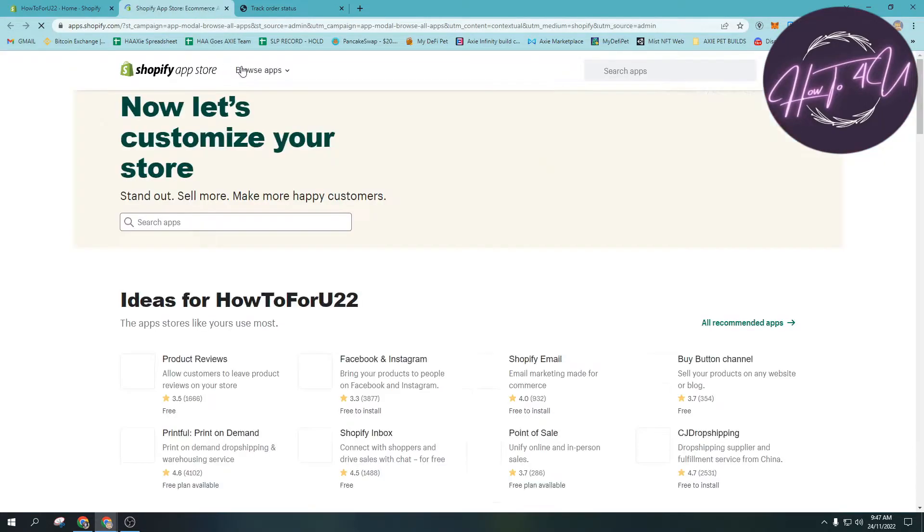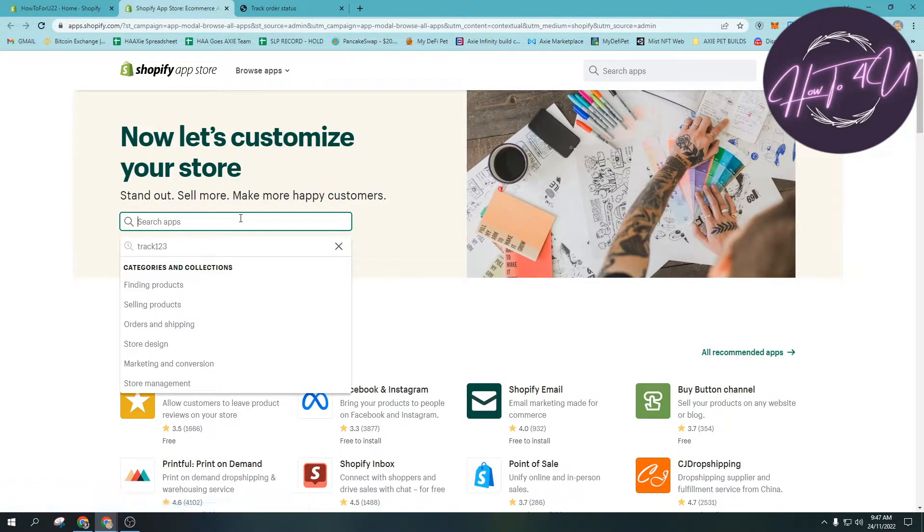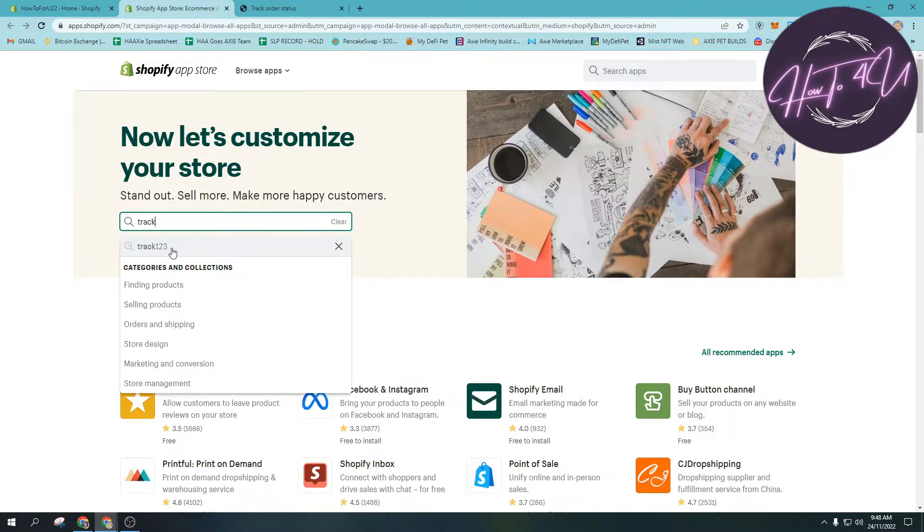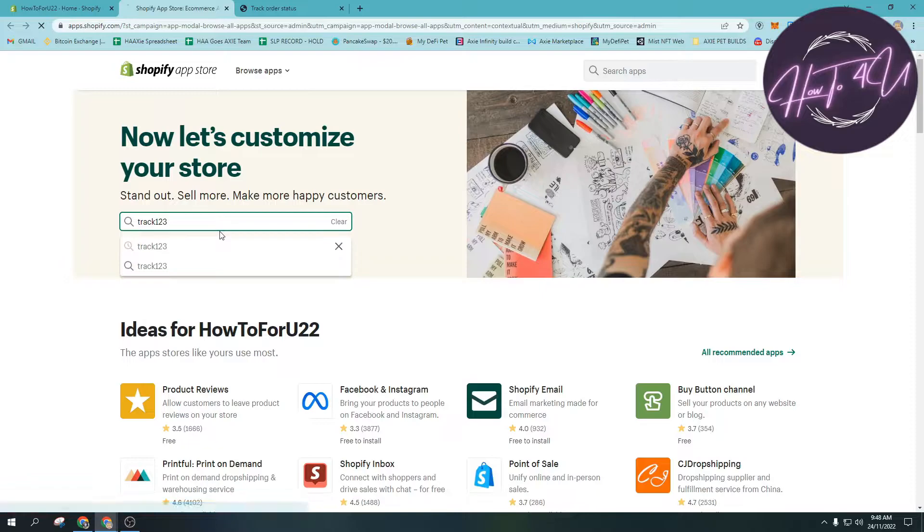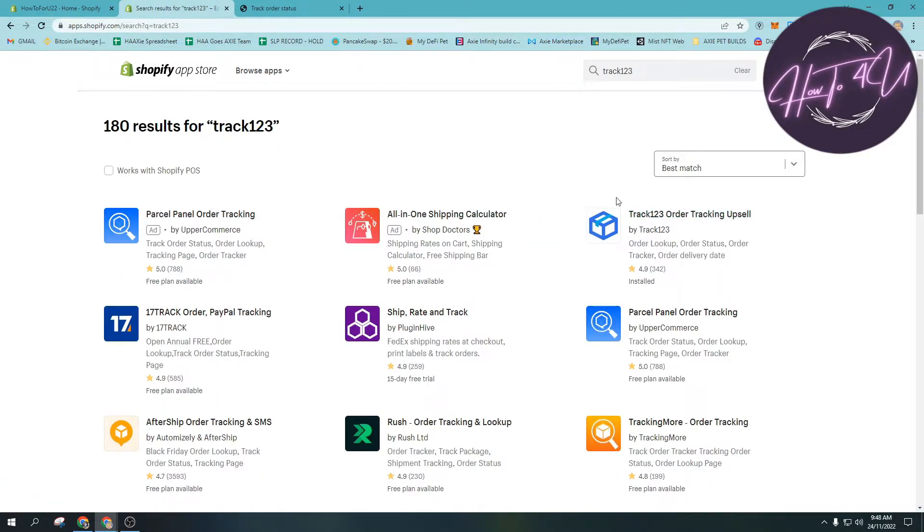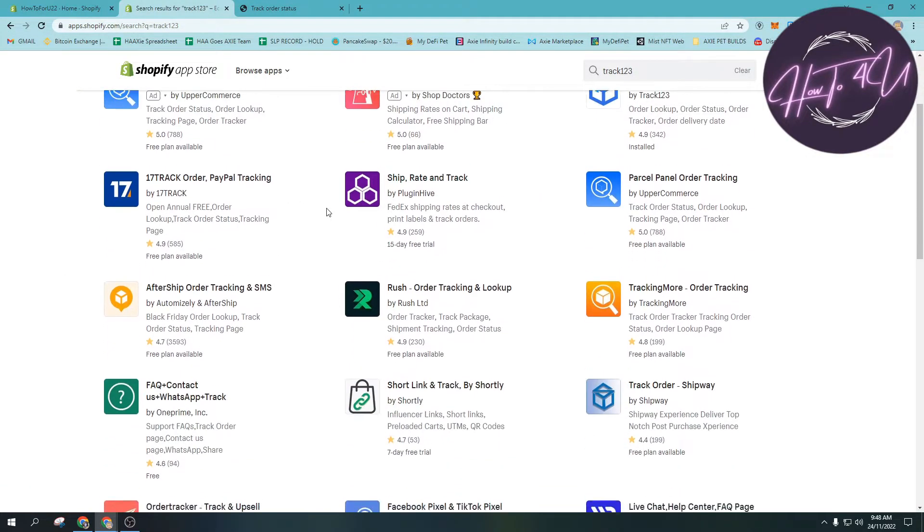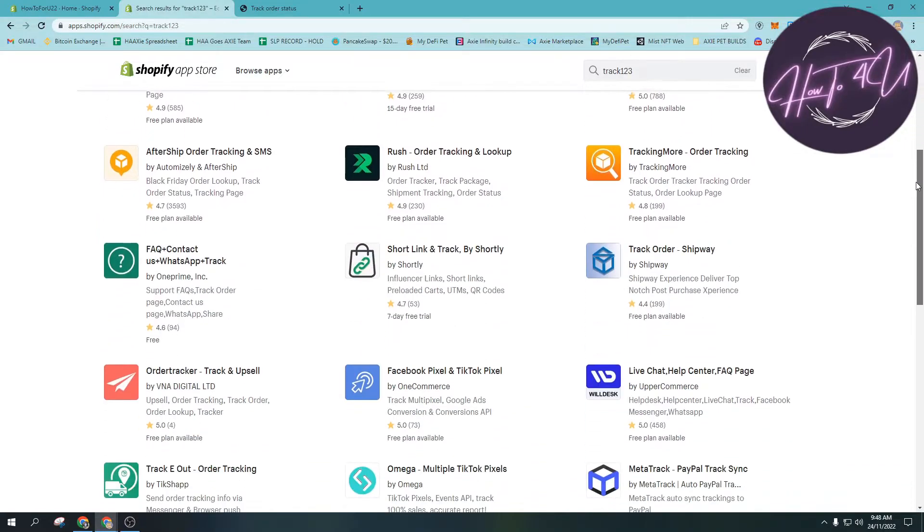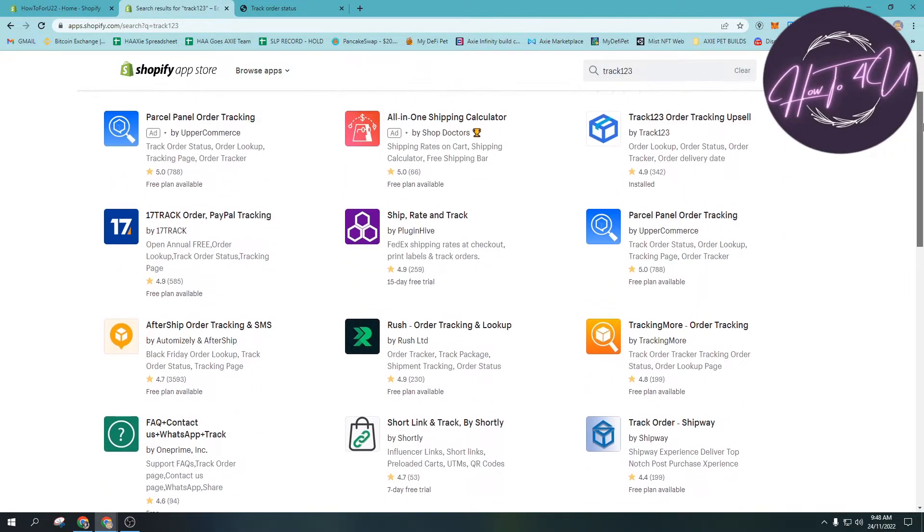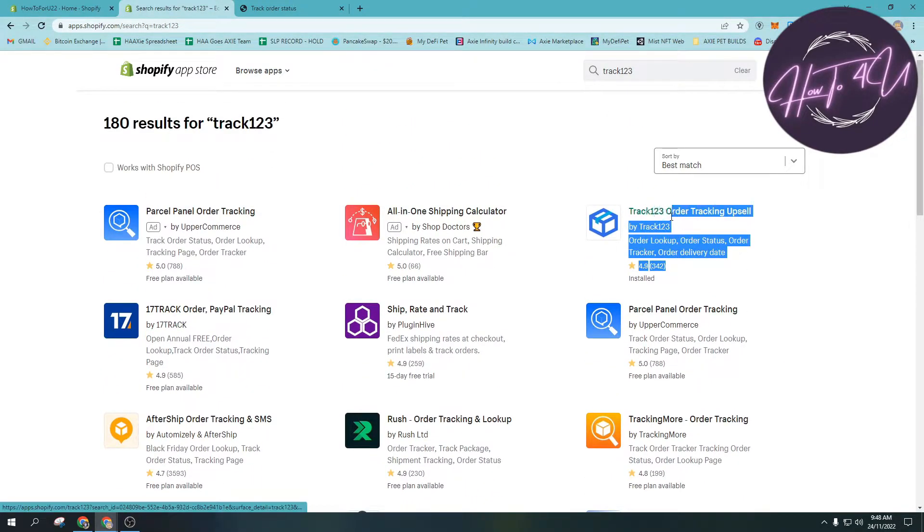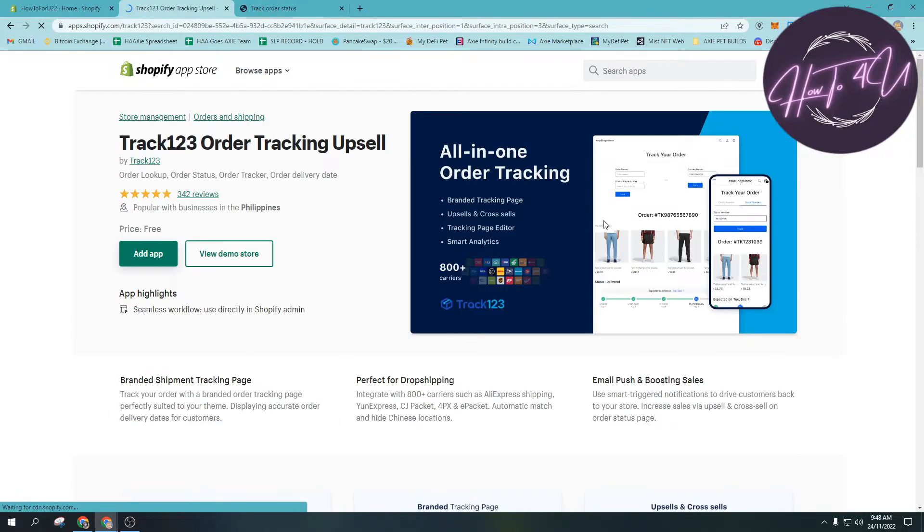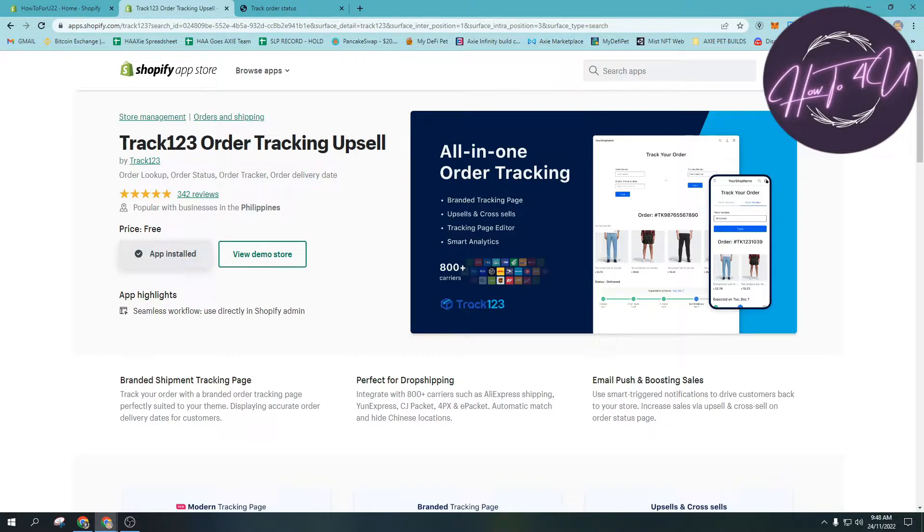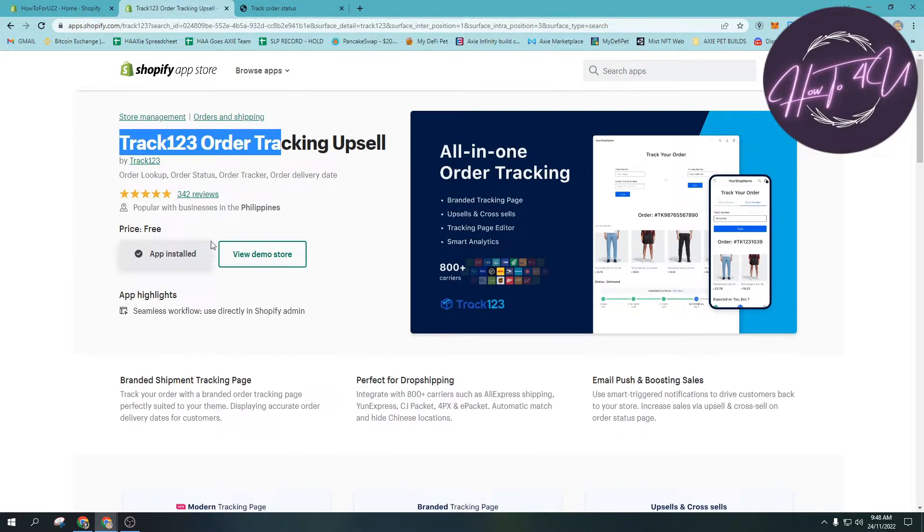What we need to search is Track123 - Track one two three - and then we will search it. As you can see, there are many apps that pop up, but what we need is this one, this app right here by Track123. This is a blue box as you can see.